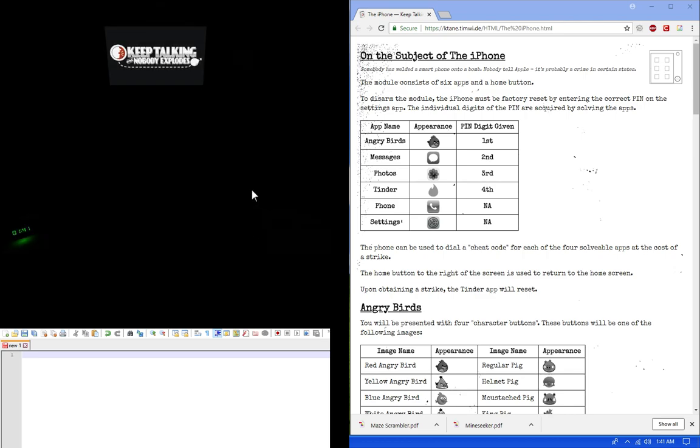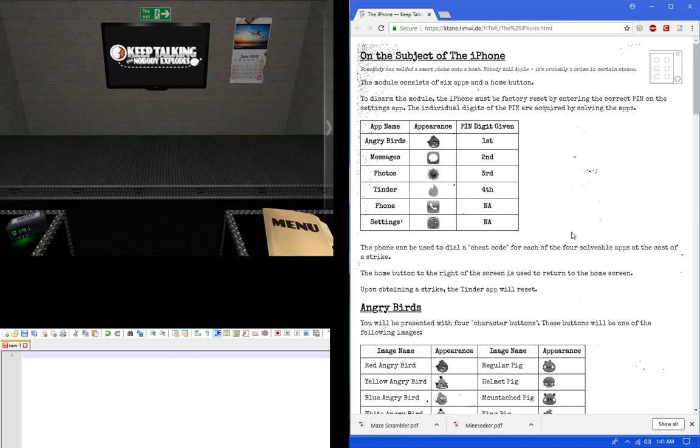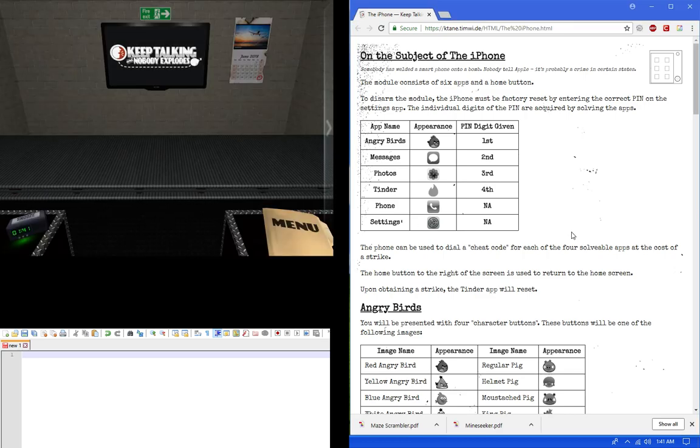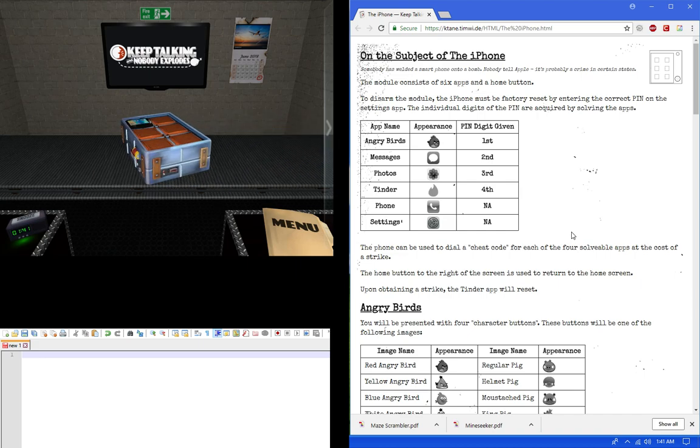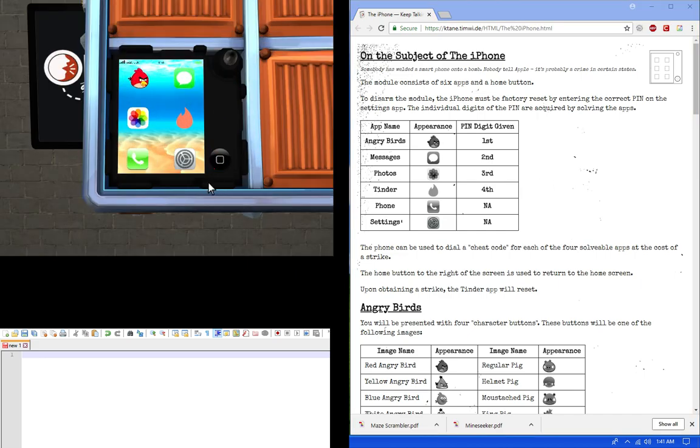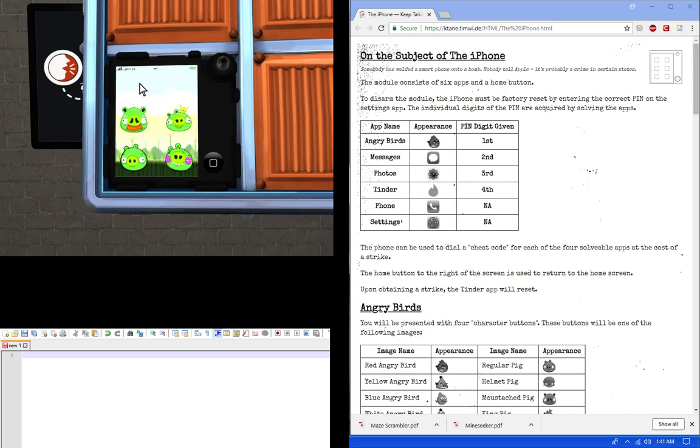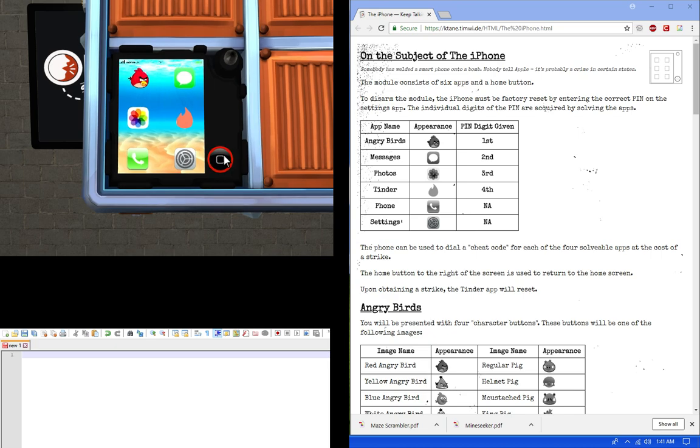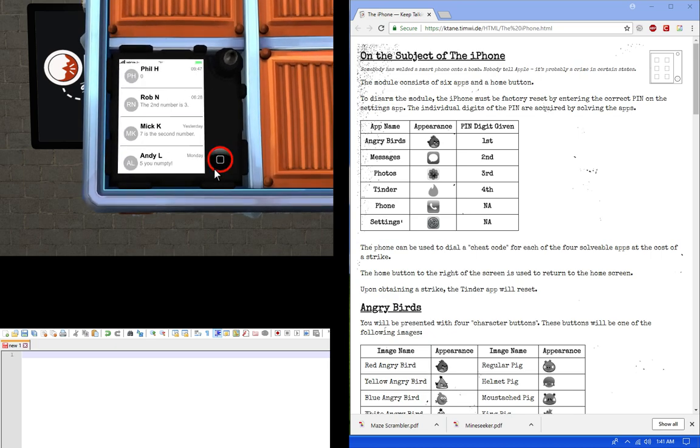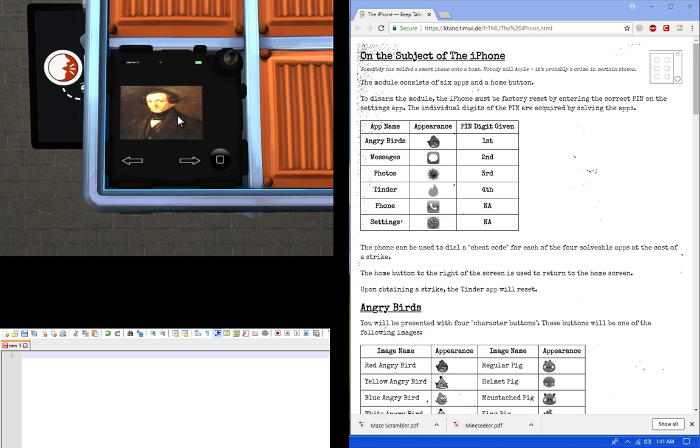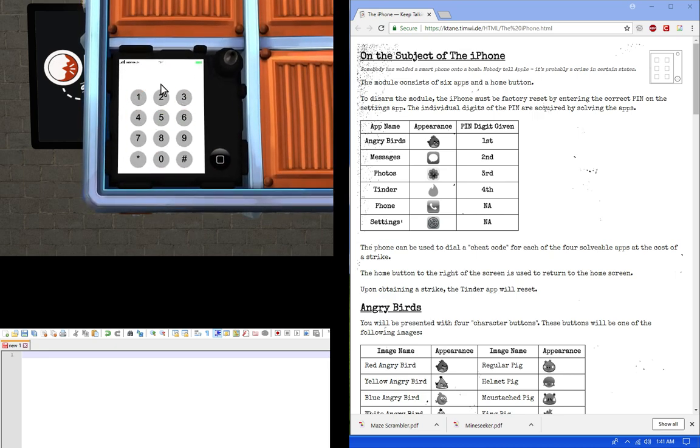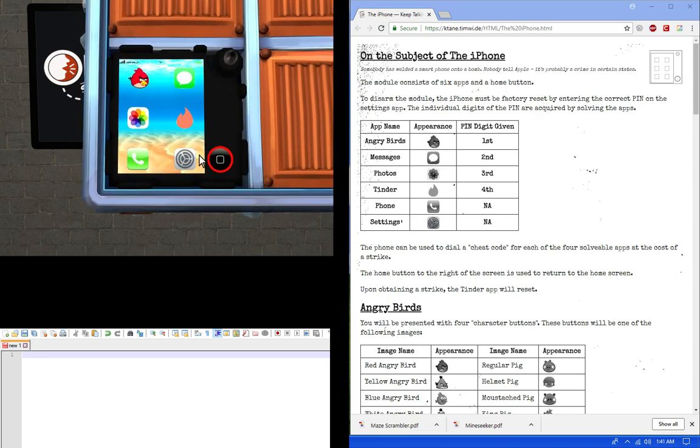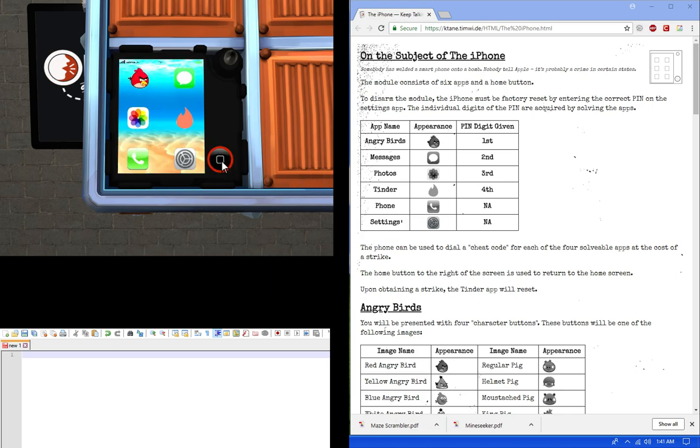Hello, my name is Sean and we're going to do on the subject of iPhone. So the iPhone looks like this. You get six symbols here. One of them is the birds, angry birds, with a back button that you can go back, the messages, the photos, Tinder, a dial-up, and finally the settings where this is where you submit your answer here.